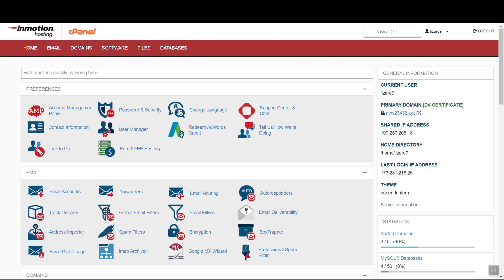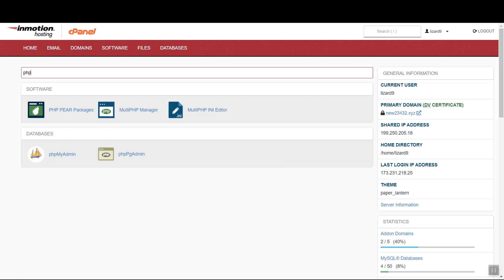Once you're logged into cPanel, find the Multi-PHP Manager listed under Software.